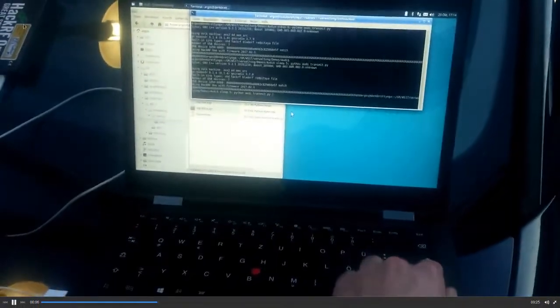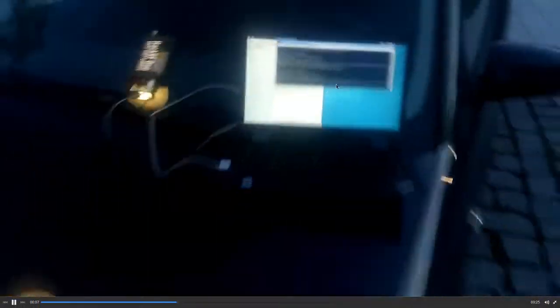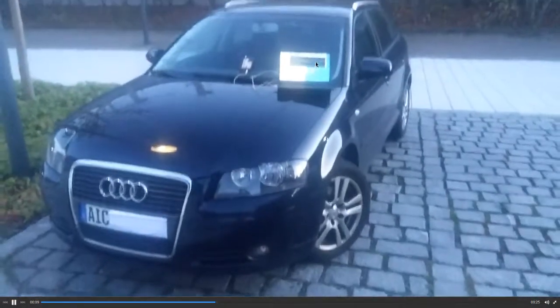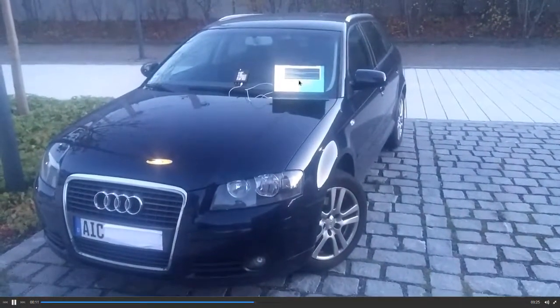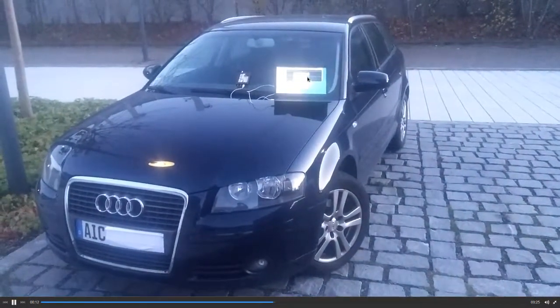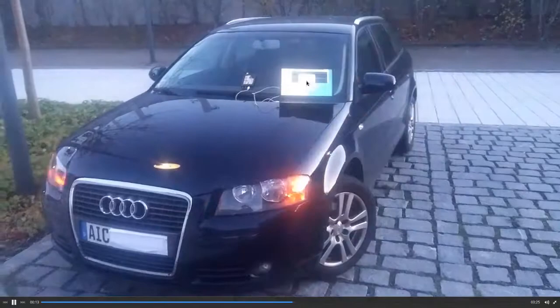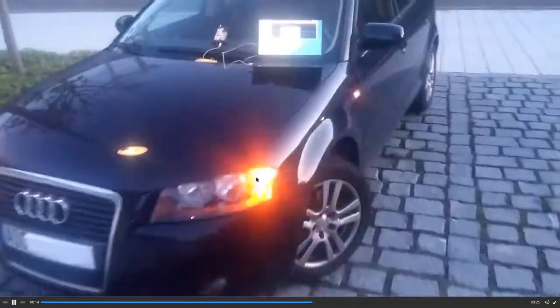On the windshield there is the software-defined radio and I'm launching a script which is executed in five seconds. Now you can see the application is started and the car is unlocked.